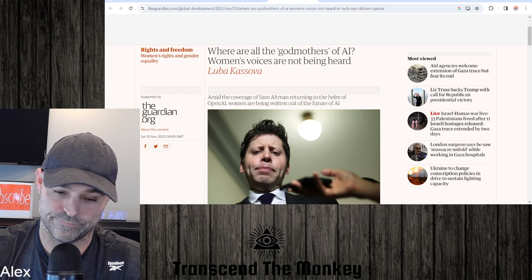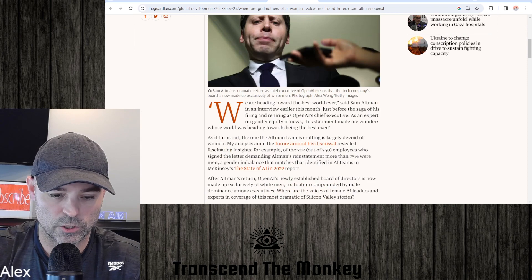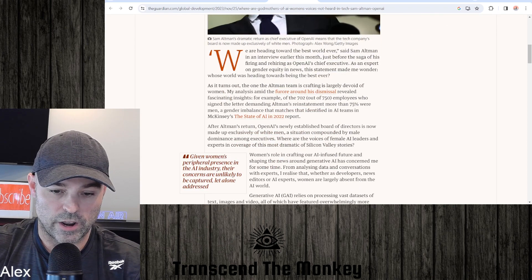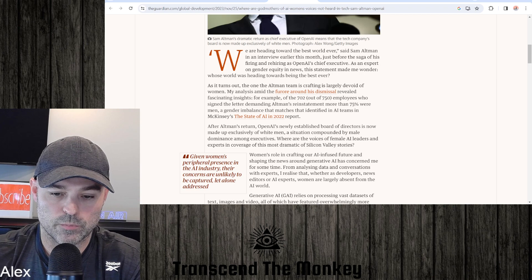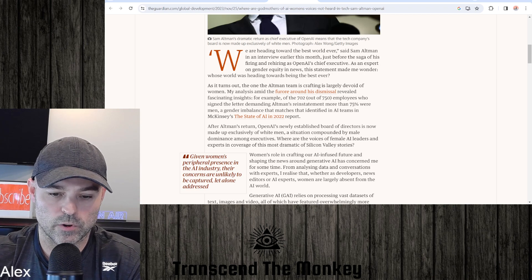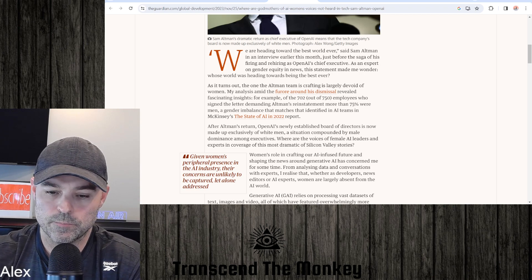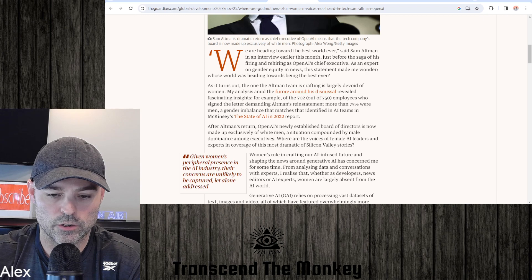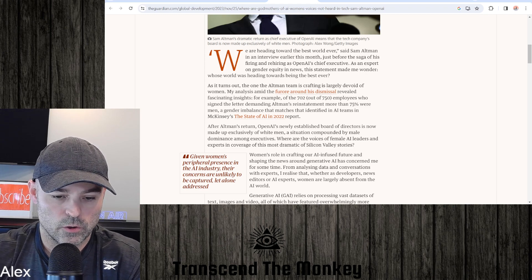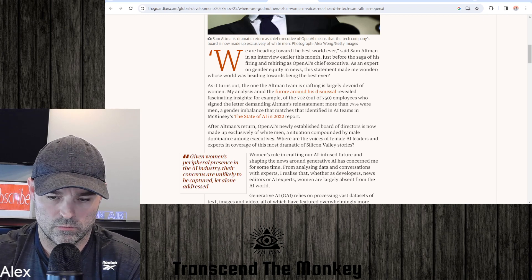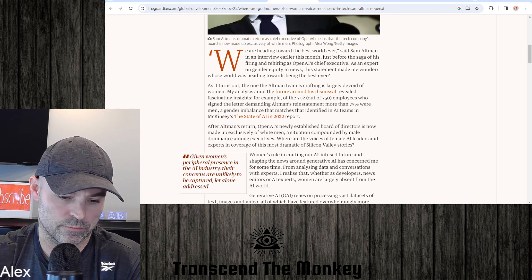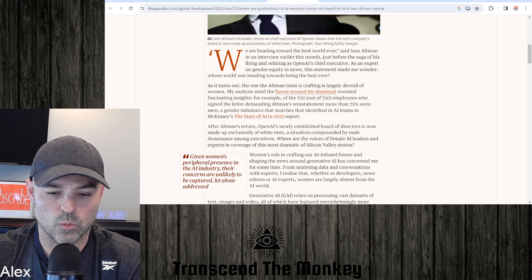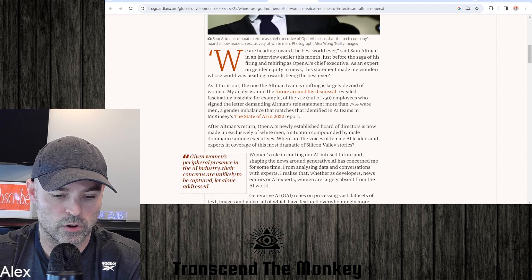I'm already judging you. We're heading towards the best world ever, said Sam Altman in an interview earlier this month, just before the saga of his firing and rehiring as OpenAI's chief executive. As an expert on gender equality and news, this statement made me wonder whose world was heading towards being the best ever. As it turns out, the one the Altman team is crafting is largely devoid of women.